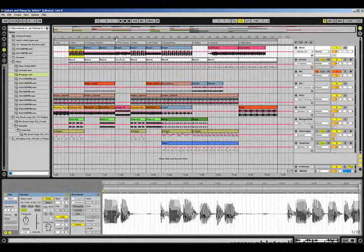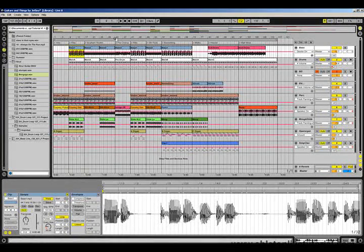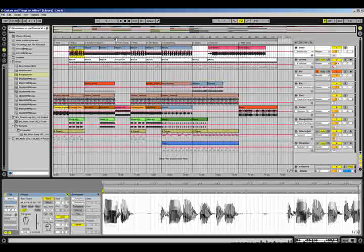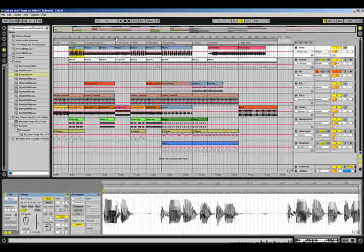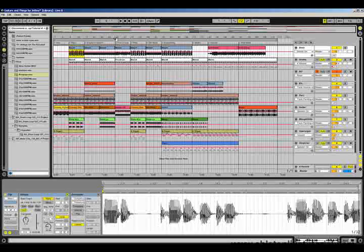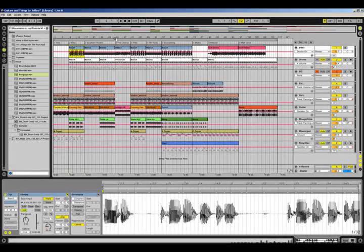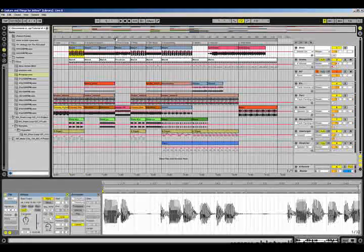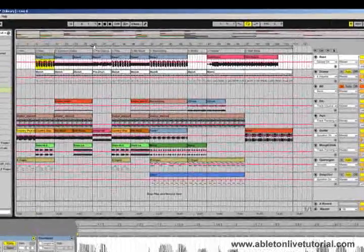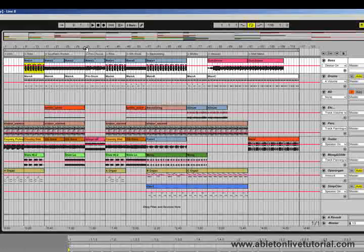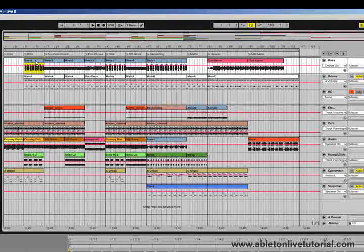There are two main views in live where we can do our work: the arrangement view and the session view. What we can see here at the moment is called the arrangement view, and this is very much like the traditional music program that we've been used to in the past, where we can click on play and the timeline will pass from left to right. As it passes over these clips, it will trigger the clips and we'll hear the audio that is produced.